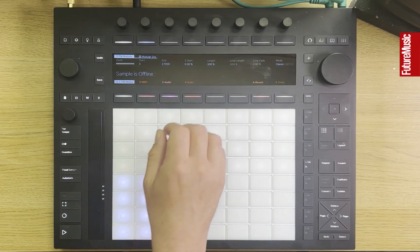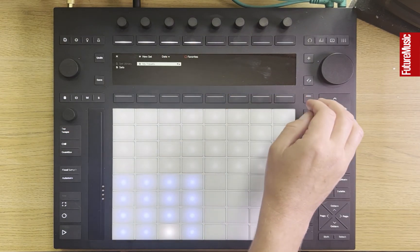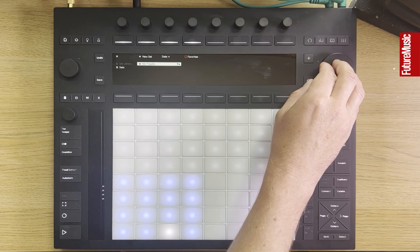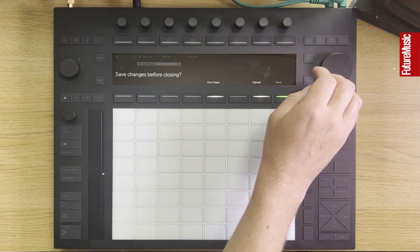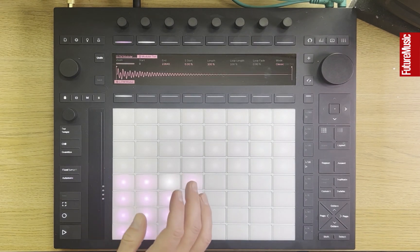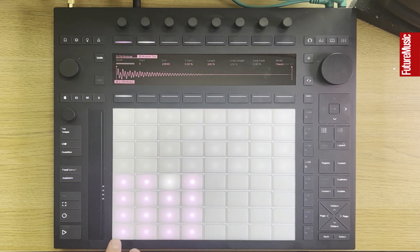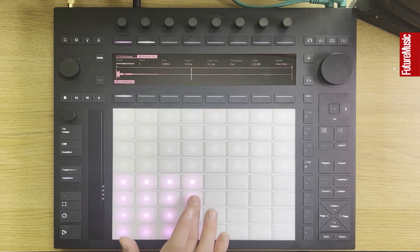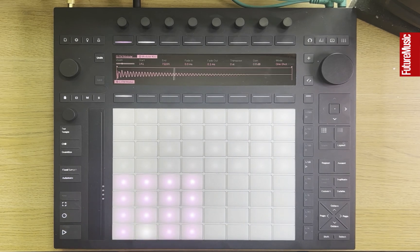Over on the hardware now, we can go to our projects and load this My Presets project. Just like the project on the desktop, we've now got our FM Modular drum kit — the key difference being we've also now got access to all of the samples that are included.